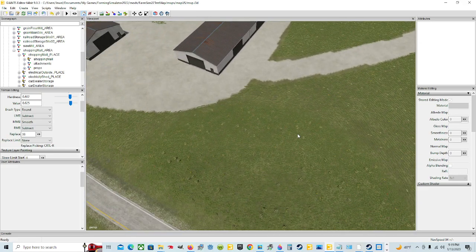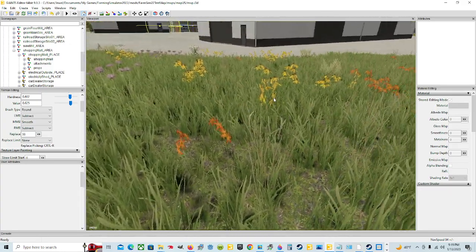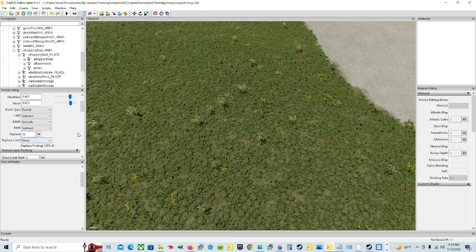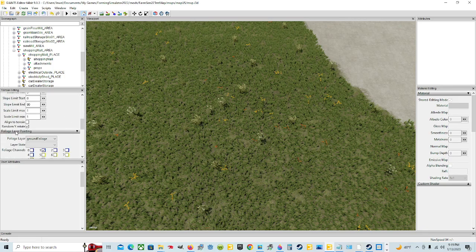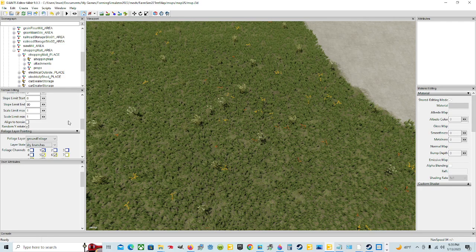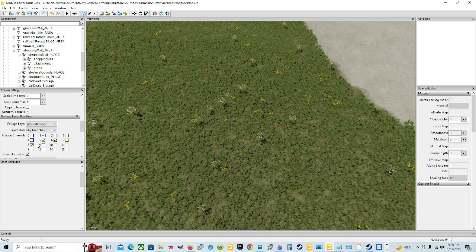So now that's done. Say you want to add some sticks or branches. What you're going to do is click on the left mouse button to put it on Add. You're going to roll down in your list to the Foliage Layer Painting. It's already on Ground Foliage. You're going to click on the layer state, left click, and come down and look for what you want. In this case, say we decide we want dry branches. Click on it — it's going to go ahead and put the foliage channel numbers, which are 1, 5, 8, and 6, and check those boxes automatically when you click on it so you don't have to. It's ready to go. Just leave everything else alone.